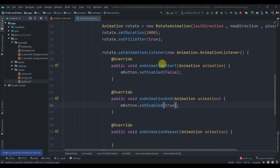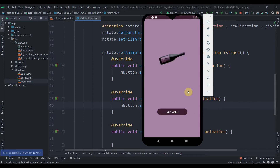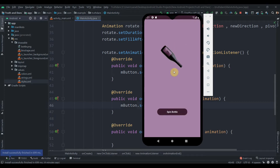Hey there, welcome back to Coding Stuff. In this video we'll be creating a Truth or Dare game application. I will be creating an application like this — we'll have an image view and one button, and if you click on the spin bottle button, the image will spin. We'll be using rotate animation for this.